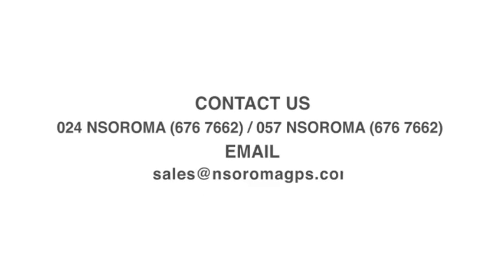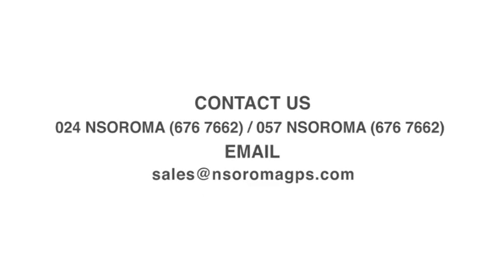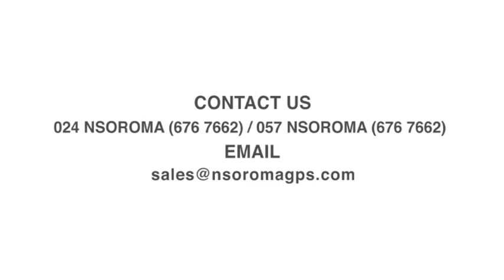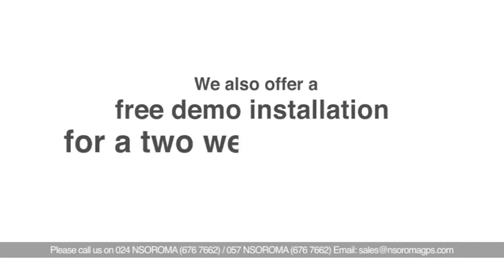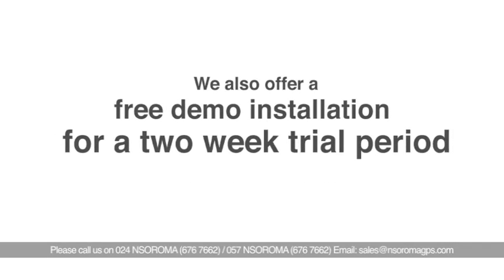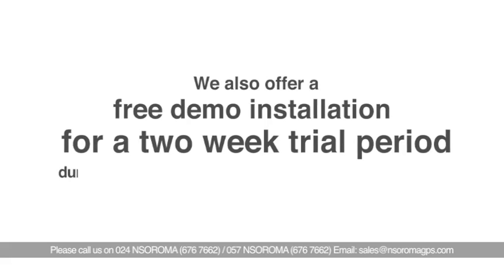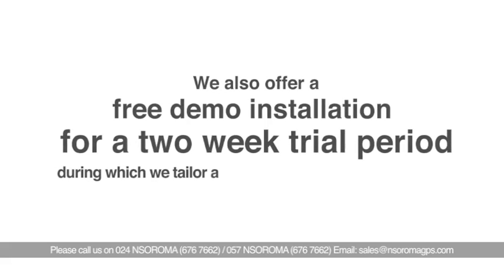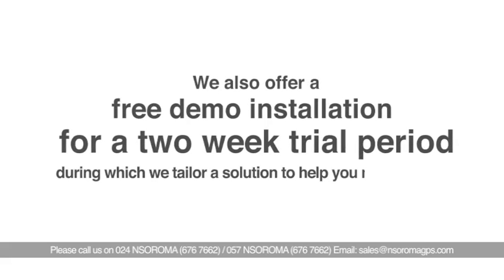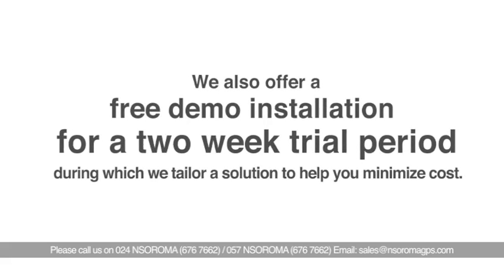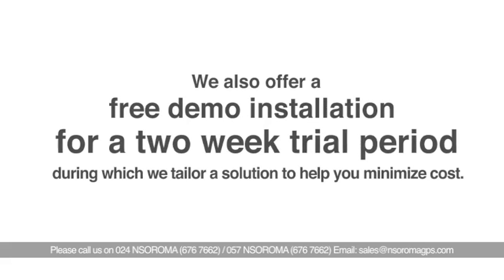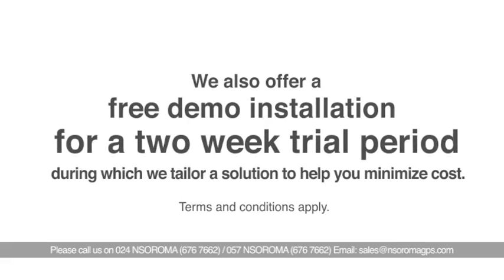Contact us now for a tailor-made solution to suit your needs. We also offer a free demo installation for a two-week trial period, during which we tailor a solution to help you minimize cost. Terms and conditions apply.